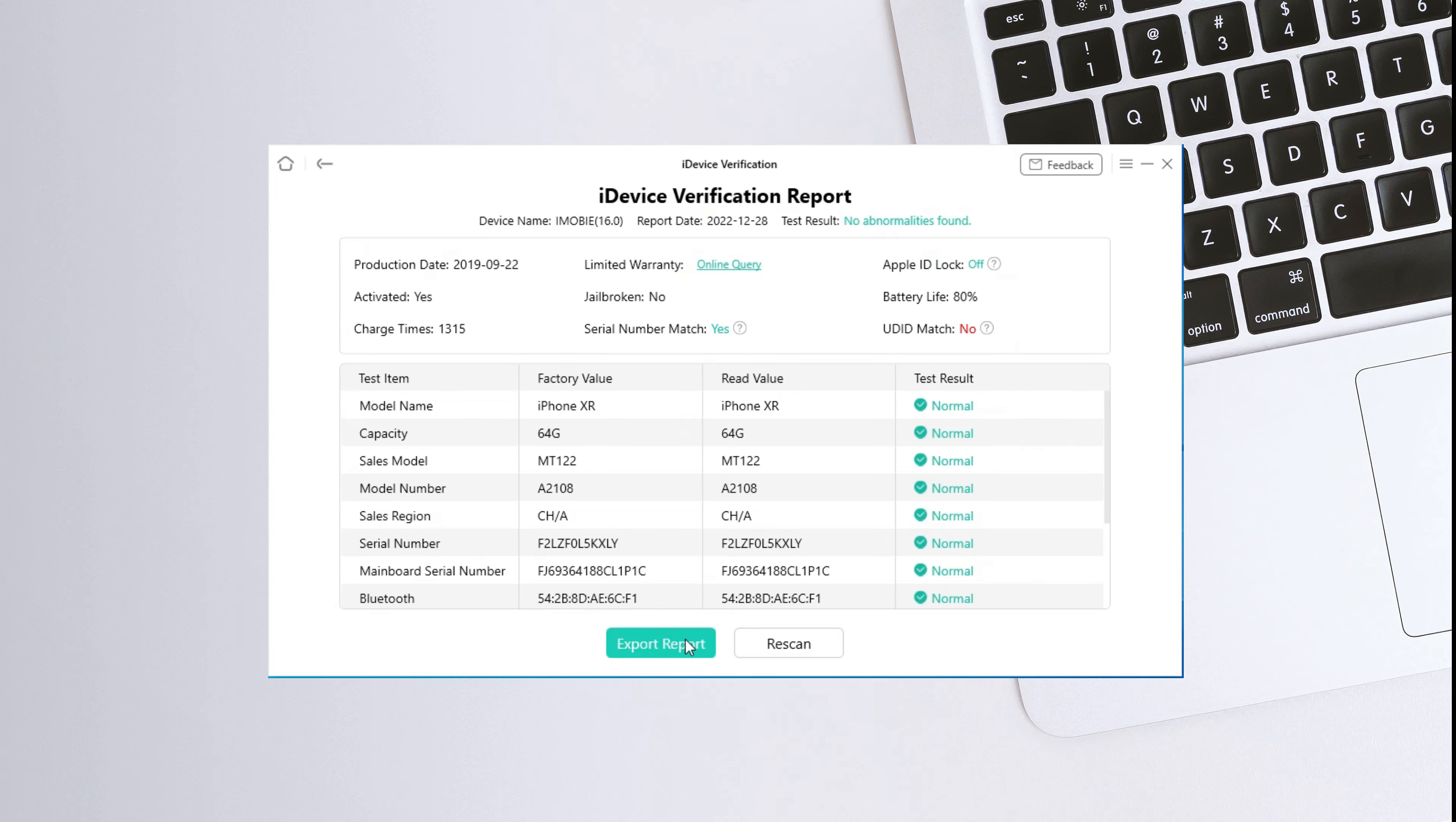If the UDID match status shows no, it means that one of four items has been changed at least. That's all for today's video.